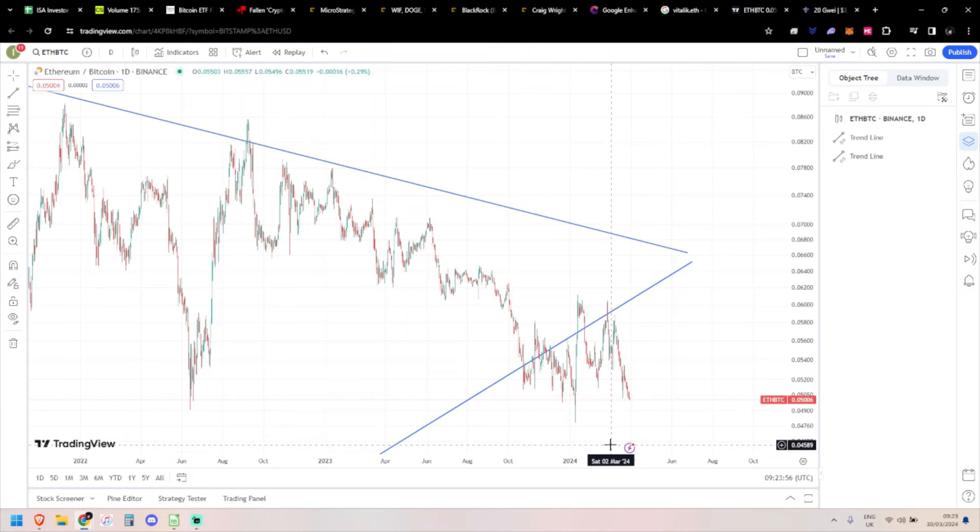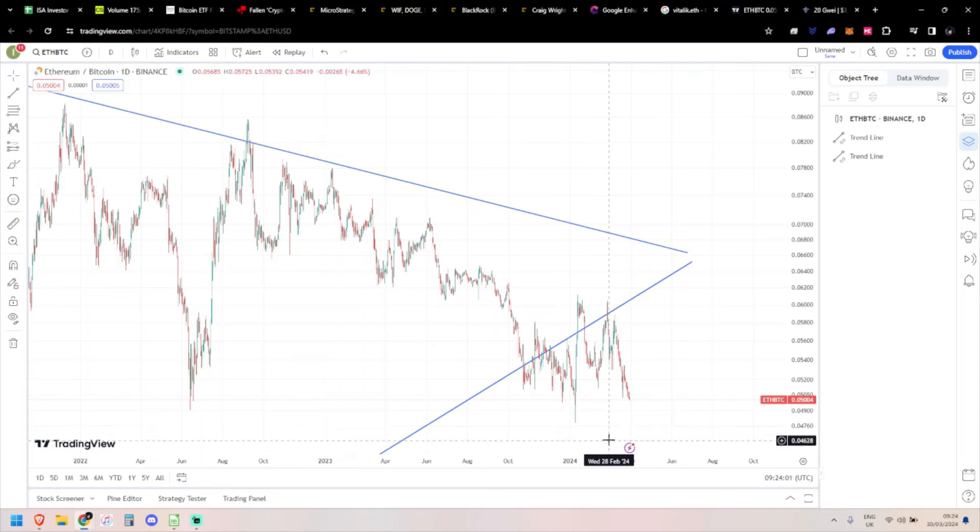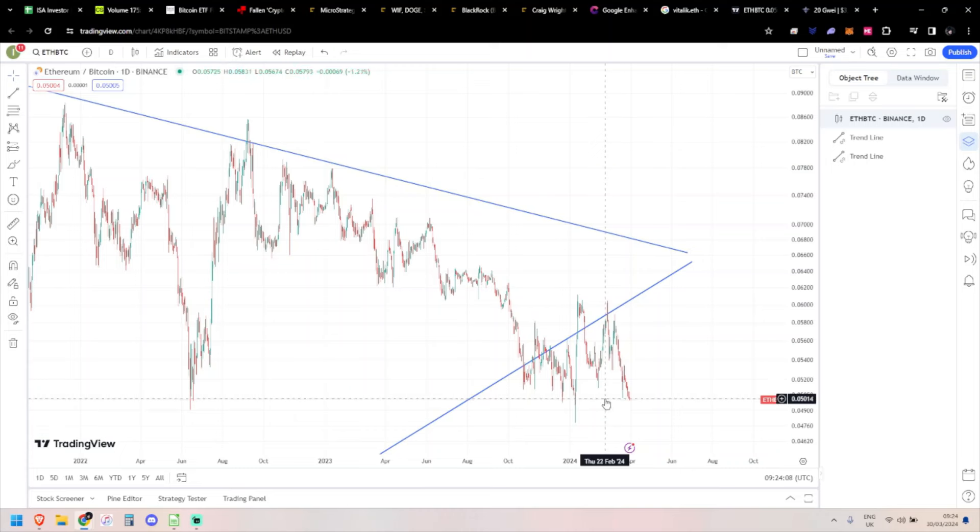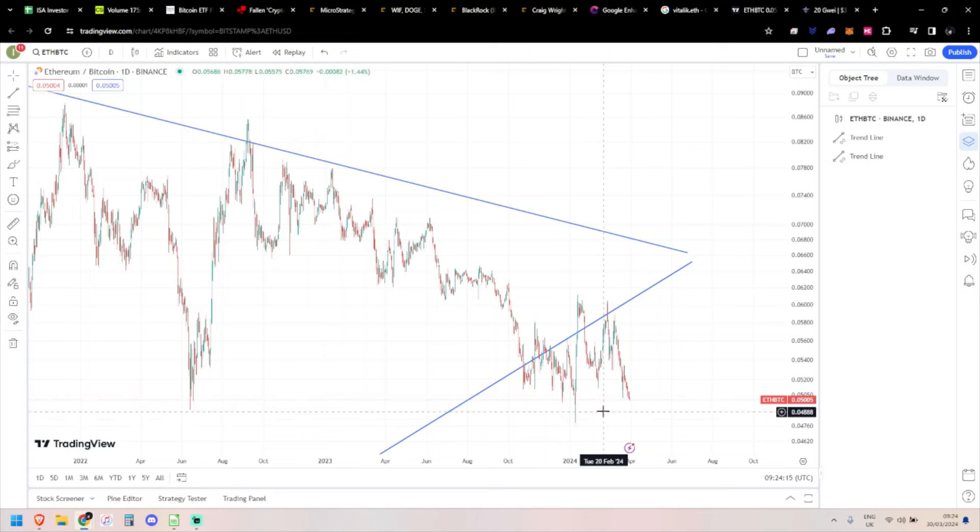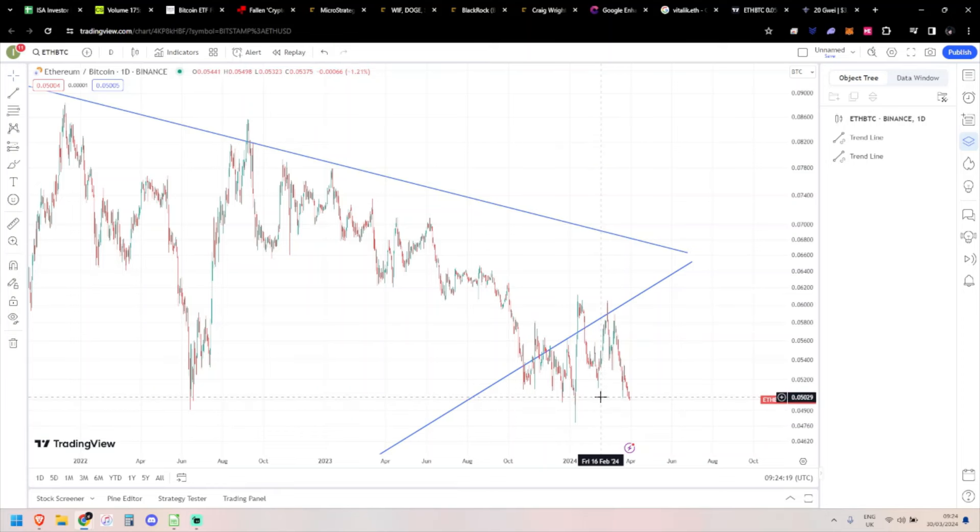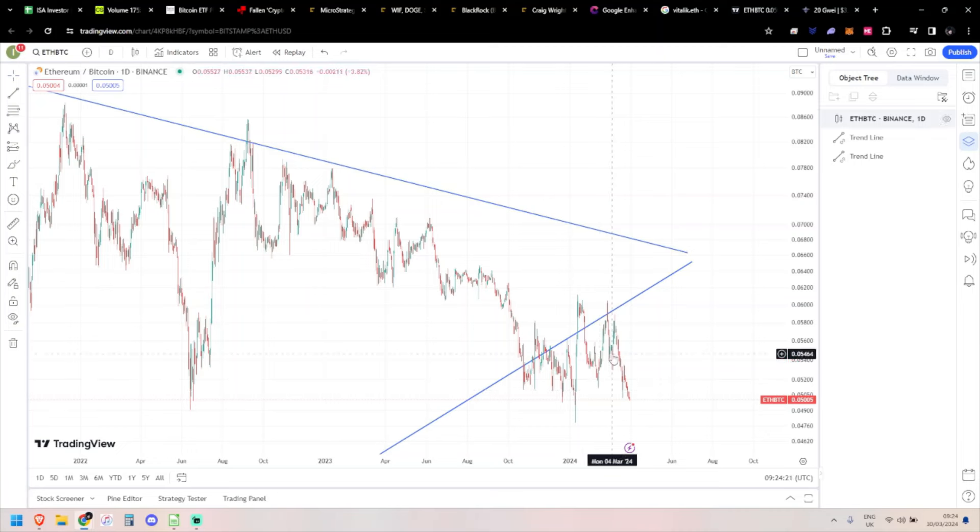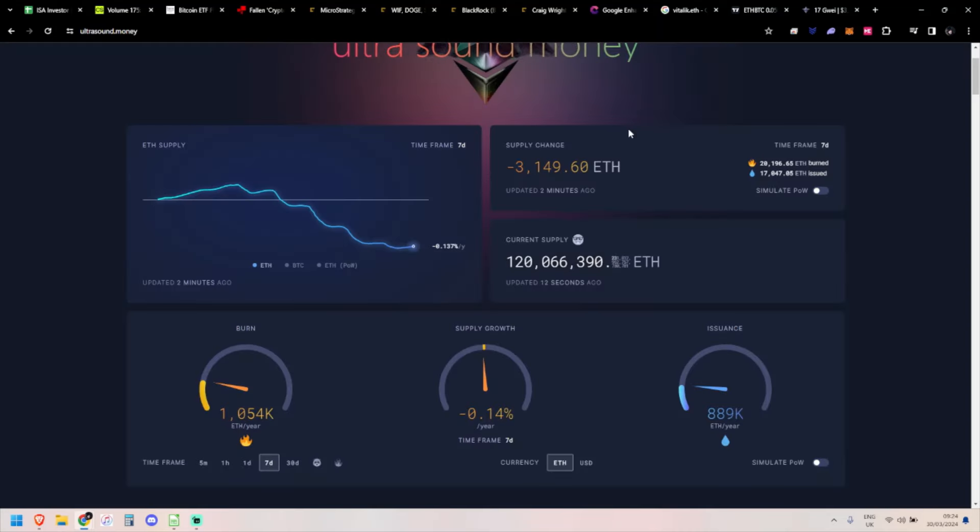Whether I want to be putting - I've done a bit of napkin math and I think I want to be transferring about 15,000 into something, but putting it into Ethereum, I'm starting to have my doubts really. We'll keep an eye on the ratio for sure.